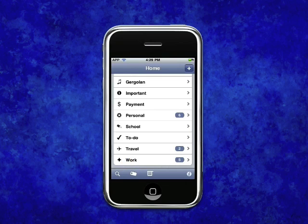So, whether you're a business professional, student, teacher, or even a homemaker who likes to stay organised and effectively manage your everyday tasks, this app was made for you. Get TaskPro from the App Store today.